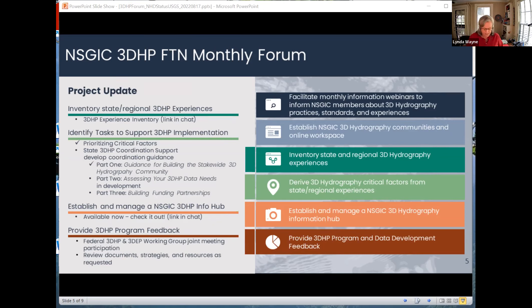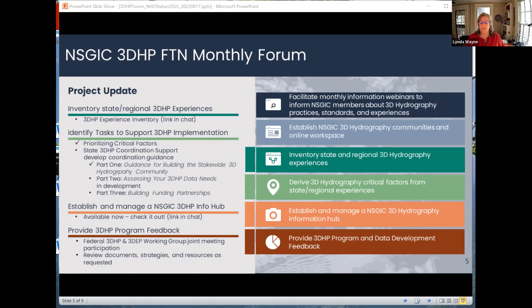The next thing we're working on right now is the development of some guidance materials. We've already developed the critical factors and done a prioritization exercise. Those priorities are driving the other tasks. One of the first ones is to develop some coordination support guidance for 3DHP. We have one document out there — just a one-pager, handy dandy. We're currently working on part two, which is assessing your 3DHP data needs, and the objective is to develop a third one on building funding partnerships. Please check out the NSJC for the Nation 3DHP Info Hub — Phil keeps that rich with information and activities.